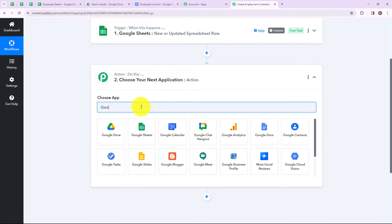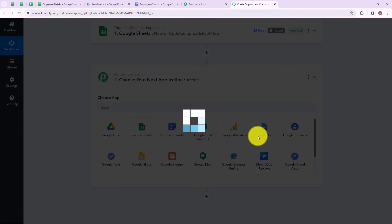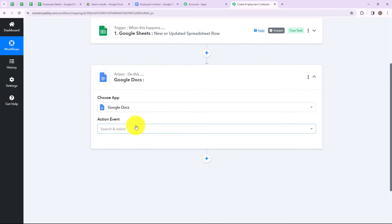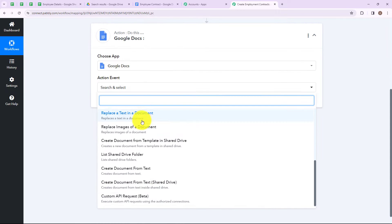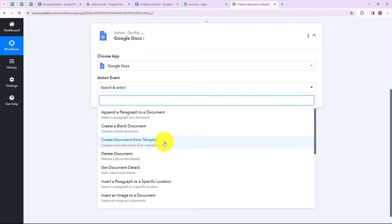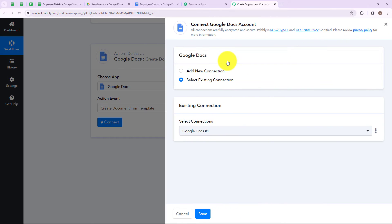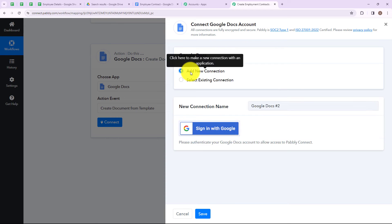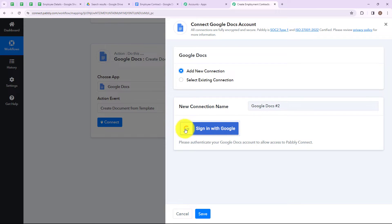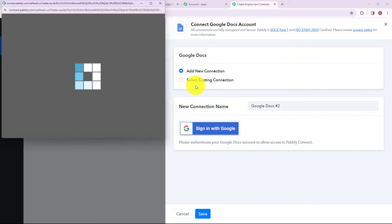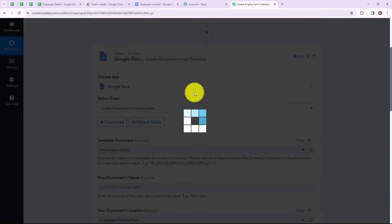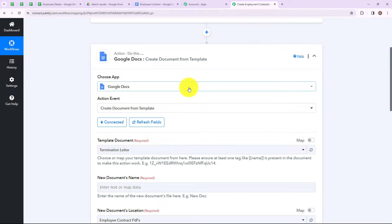Now my action application is going to be Google Docs. After that we need to select an action event. Here you will find various action events, but I am simply going to select create document from template. After that click on connect. To connect our Google Docs account with our Pabbly Connect account, we need to set up a connection. I am simply going to select add new connection. If you have an existing connection, please select existing connection. After that click on sign in with Google, select your account, and allow all the authentications. We have successfully connected our Google Docs account with our Pabbly Connect account.